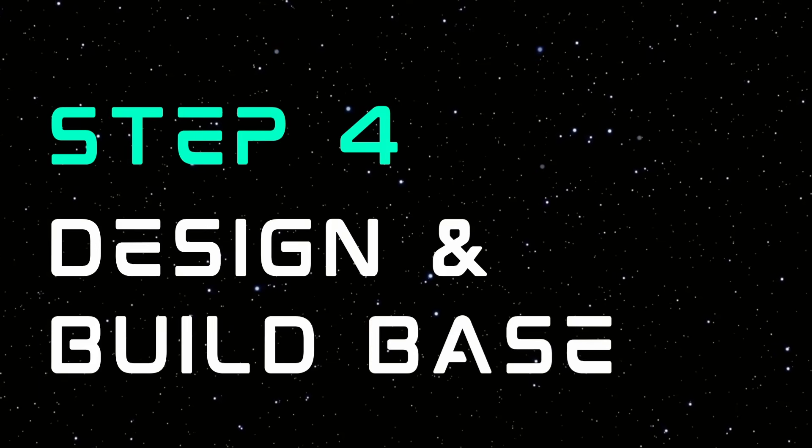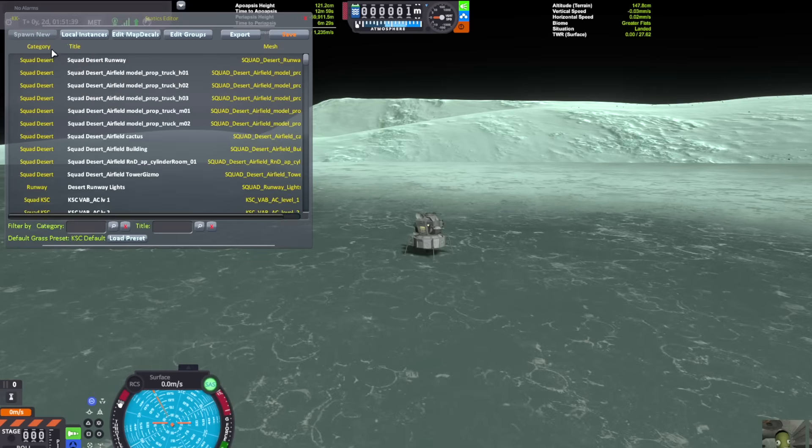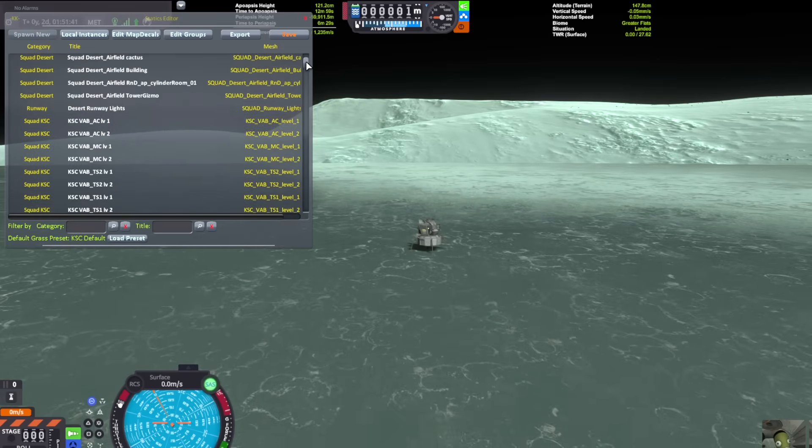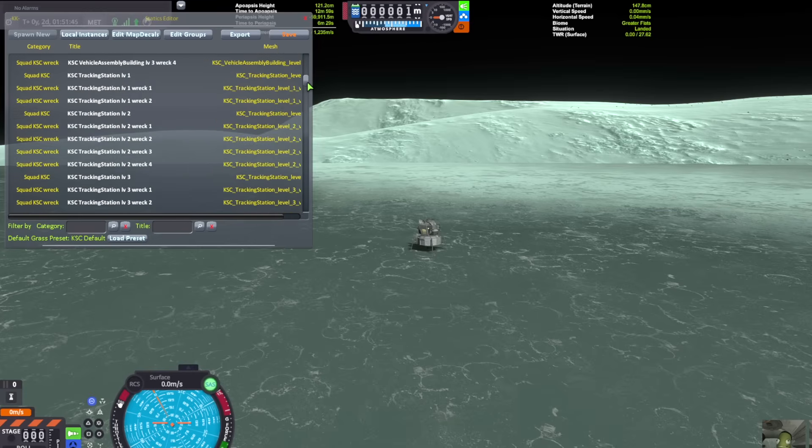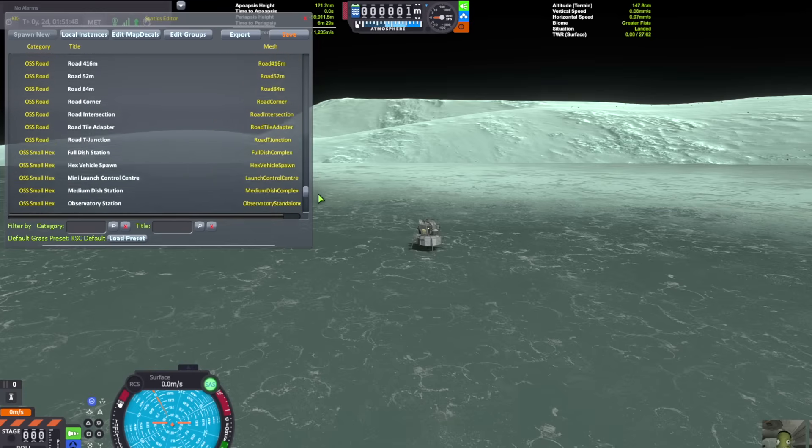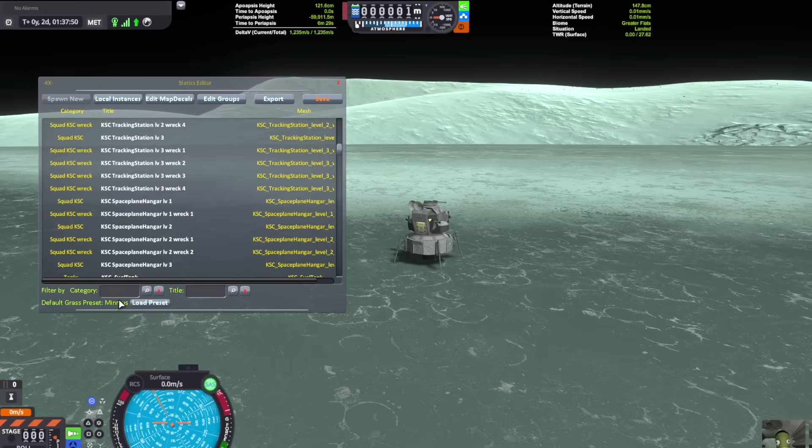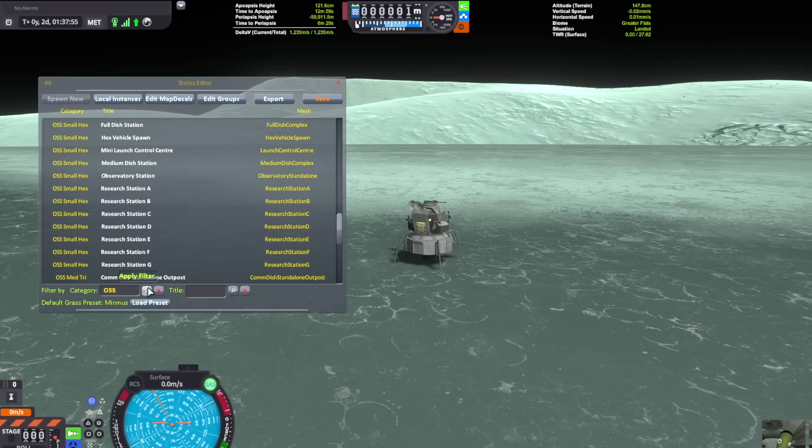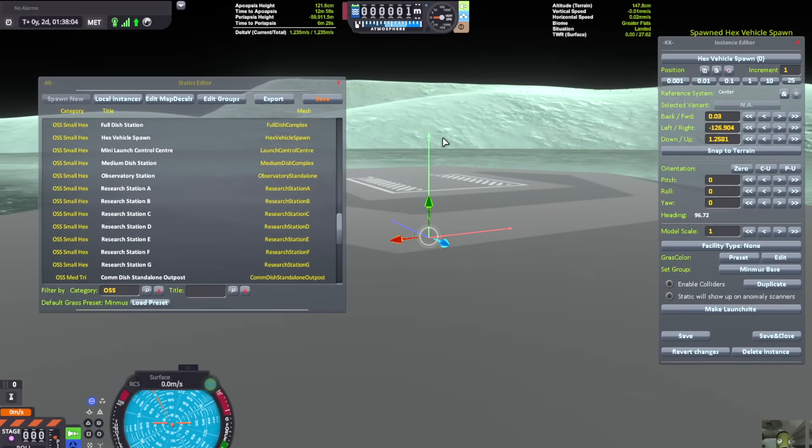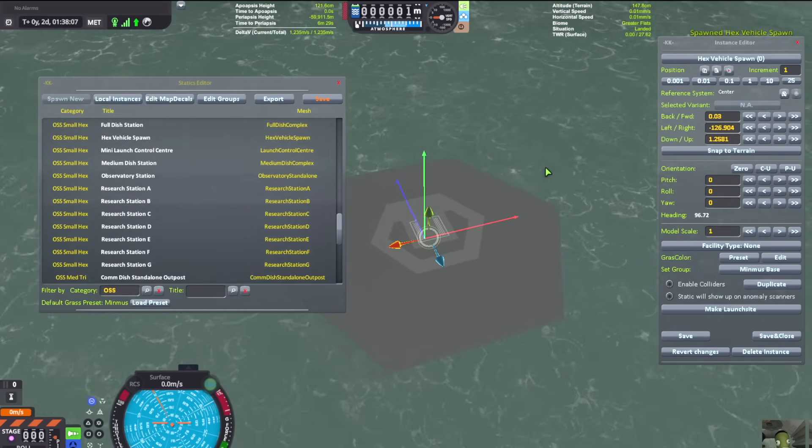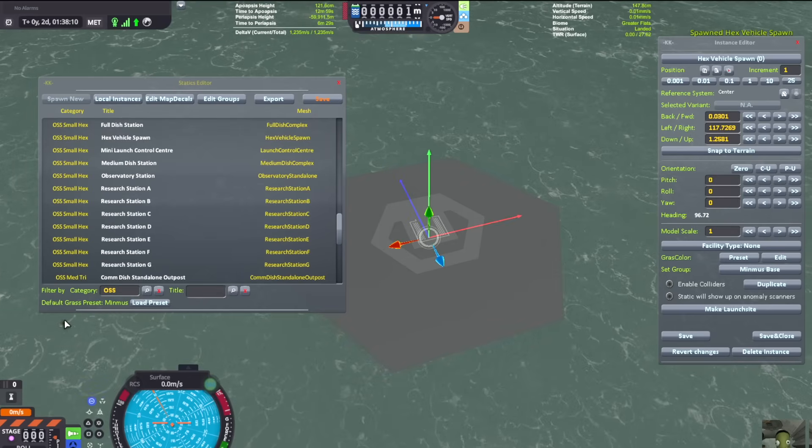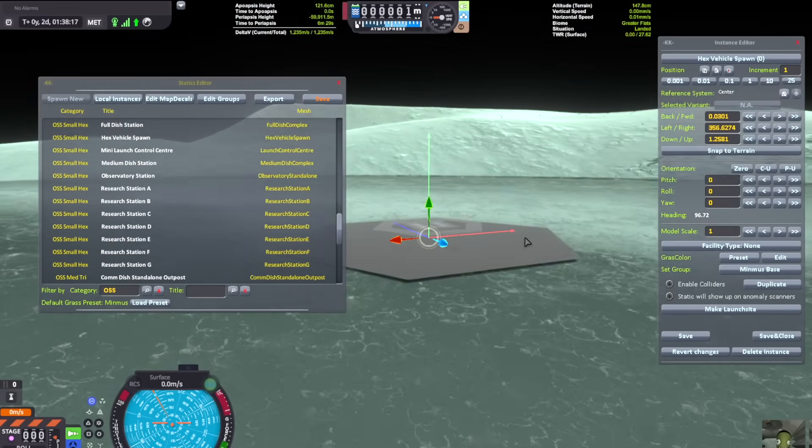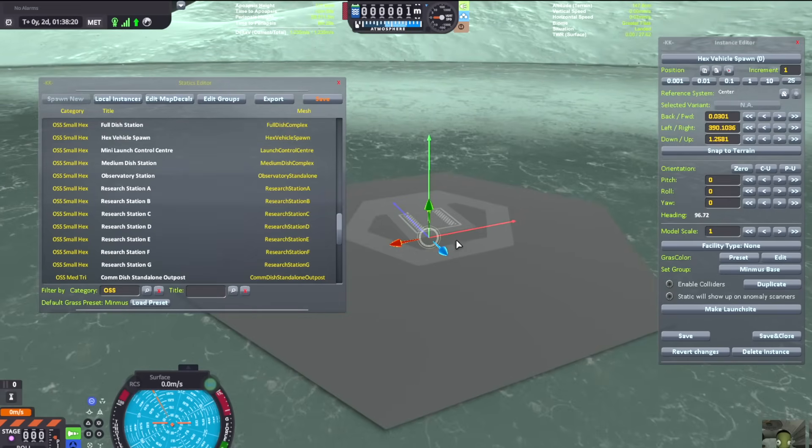Step four is to design and build your base. You're going to click Spawn New, and you're going to see this list of buildings that you can place. I'm going to be using the ones from Omega Stock-Alike Structures. There's a filter category search down below. I'm going to hit OSS, type that in, and then press that Search button. First thing I'm going to place is this Hex Vehicle Spawn here. I'm going to drag the building away from where our lander is. If you accidentally place it on top of your lander, it will probably destroy it.